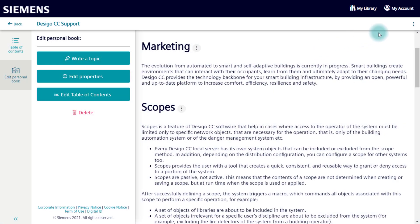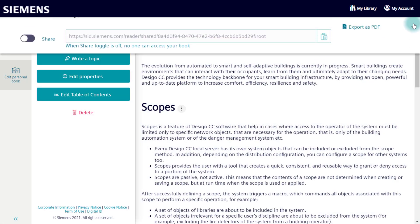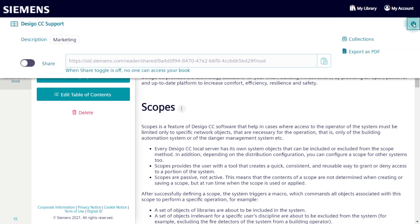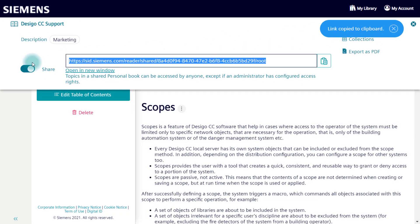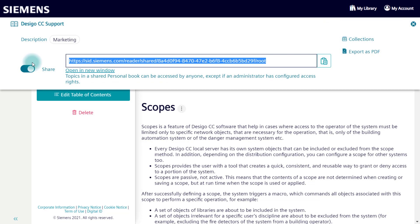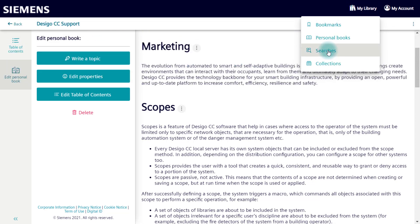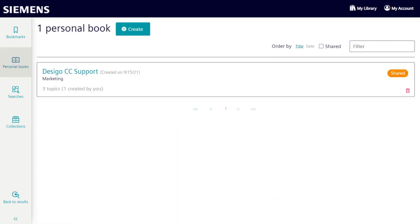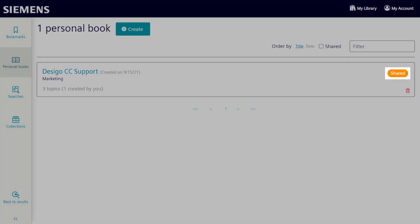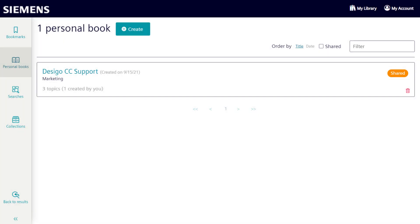Another option is to share your personal book with other users. This generates a link and copies it directly to your clipboard. Under personal books in the library, you also see that sharing is now active. You can of course change this back at any time.